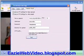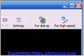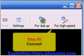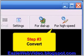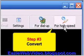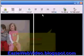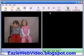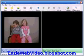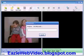Step 3: I choose how to convert it — for dial-up, for high speed, or a custom conversion. For this example, I'm going to click the 'for high speed' button. Let's watch as the program converts my video.